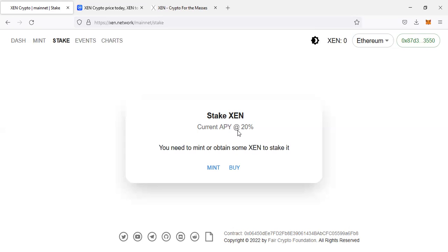You can mint at any time, but the earlier you mint, the better, because as more days go on, there will be less tokens to mint. So it's better you get in early and you mint your coins.